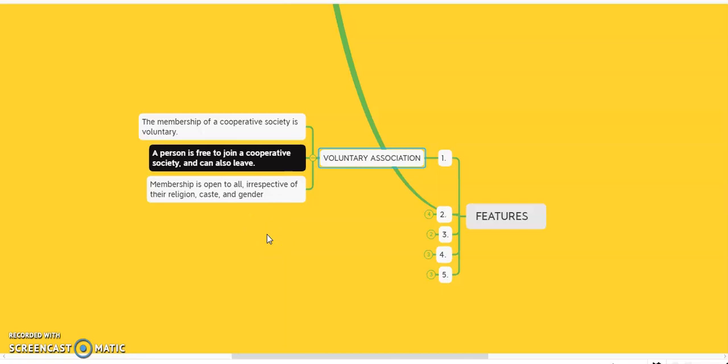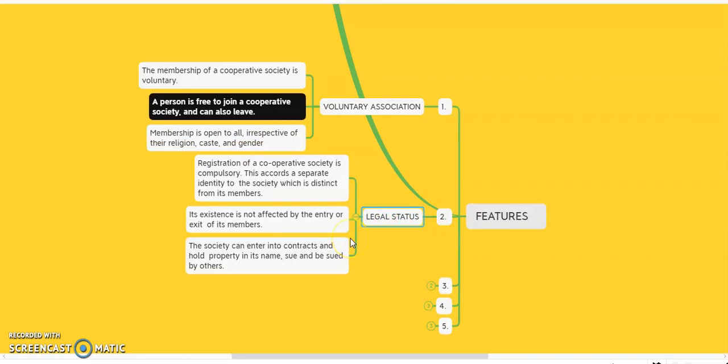The second feature of the cooperative society is legal status. Registration of the cooperative society is compulsory, and this accords a separate identity to the society which is distinct from its members. Without registration, we cannot run a cooperative society. Its existence is not affected by the coming and going of members — members may come, members may go, but the cooperative society business must go on.